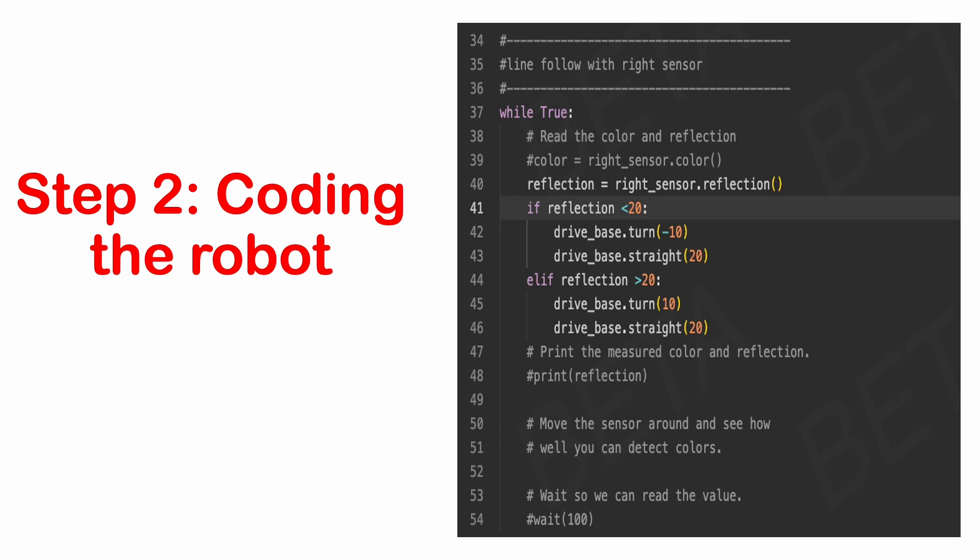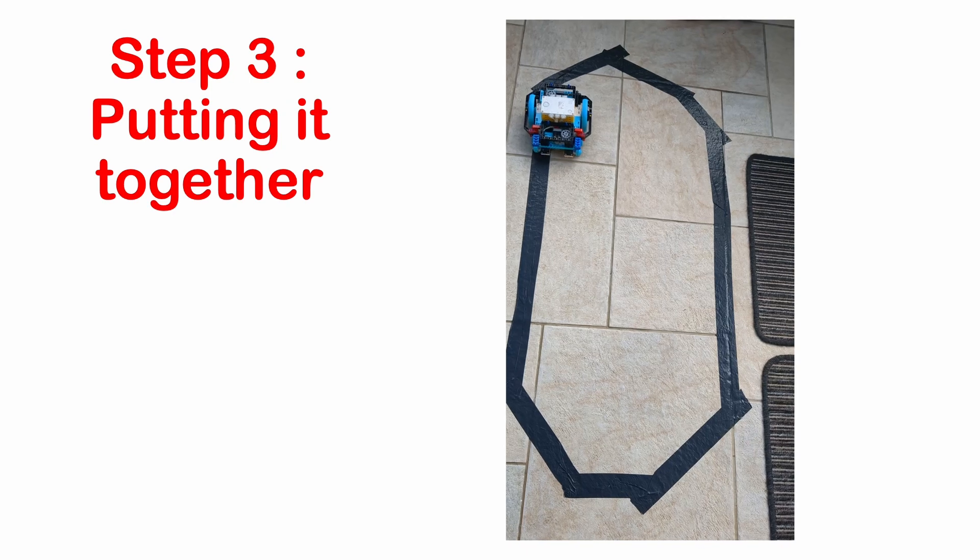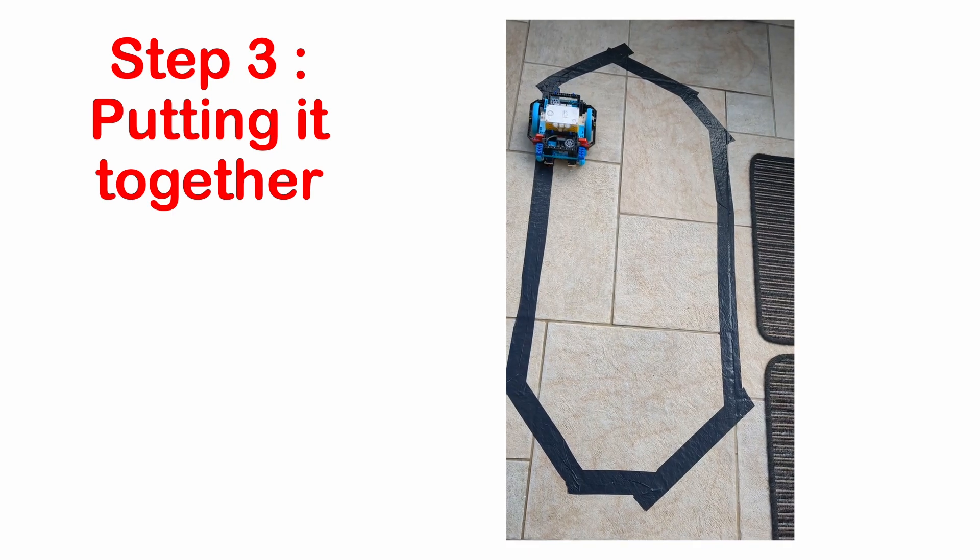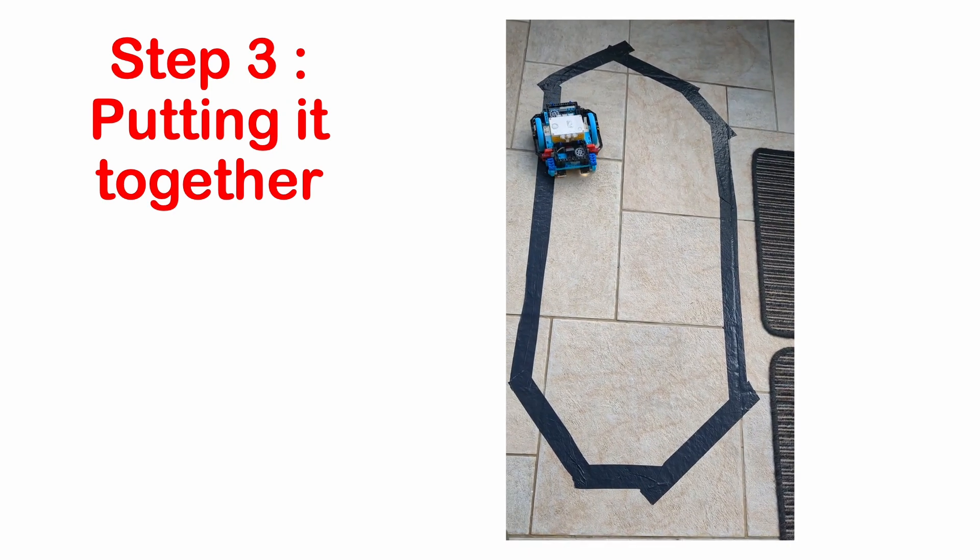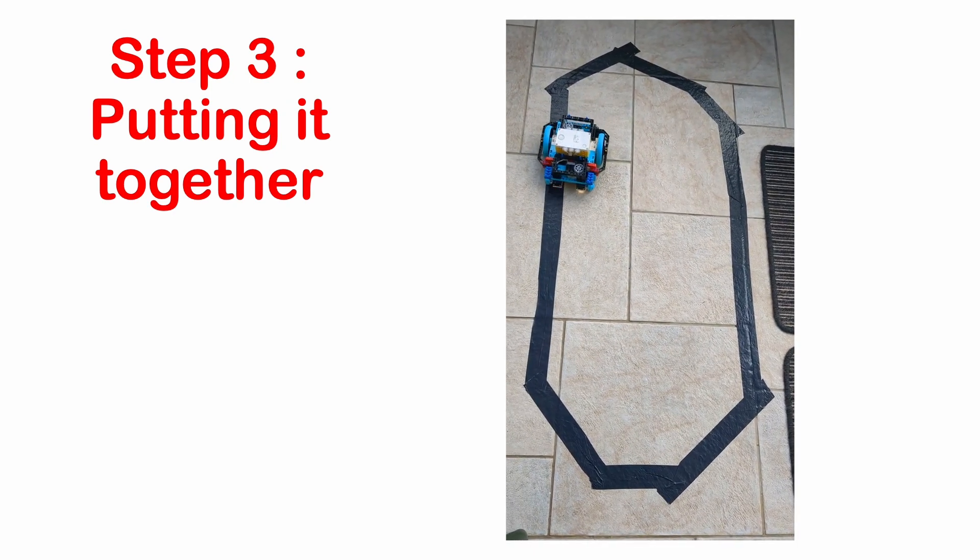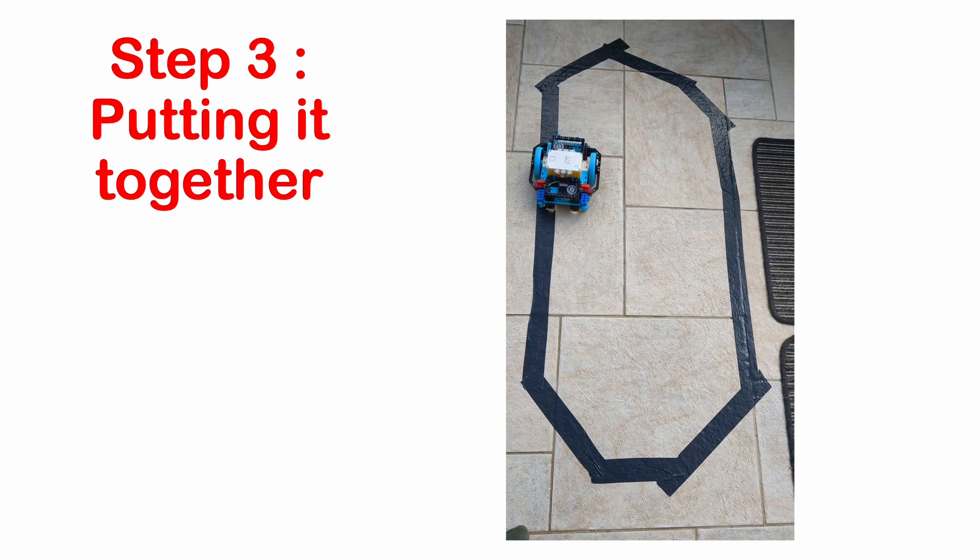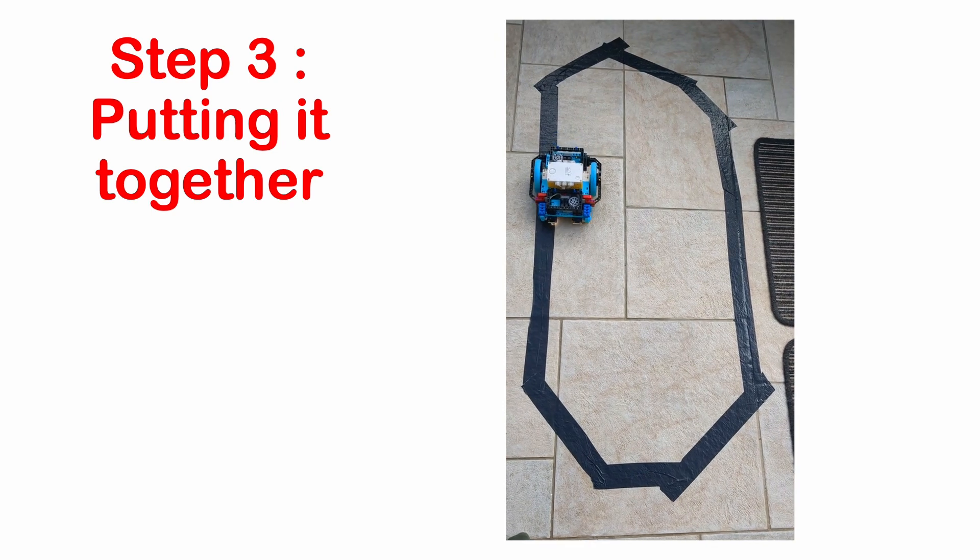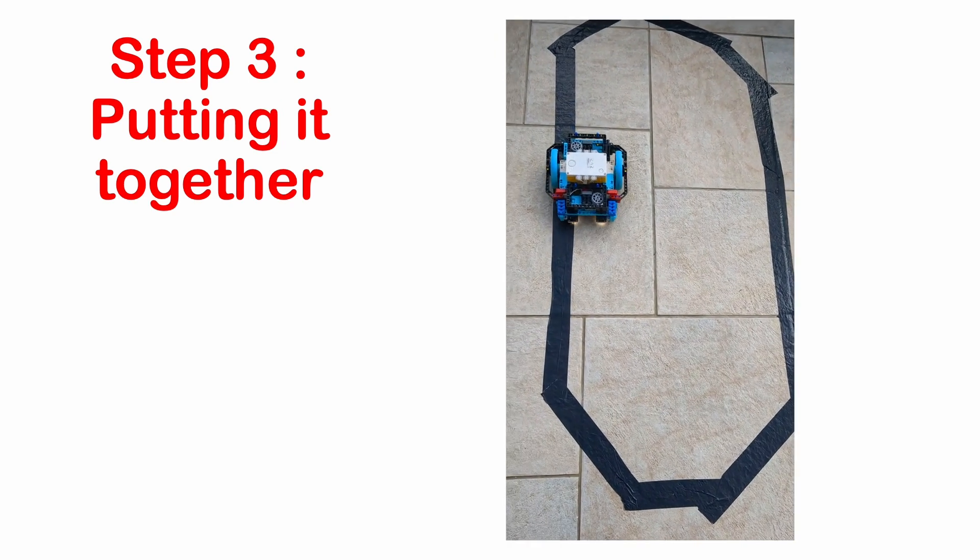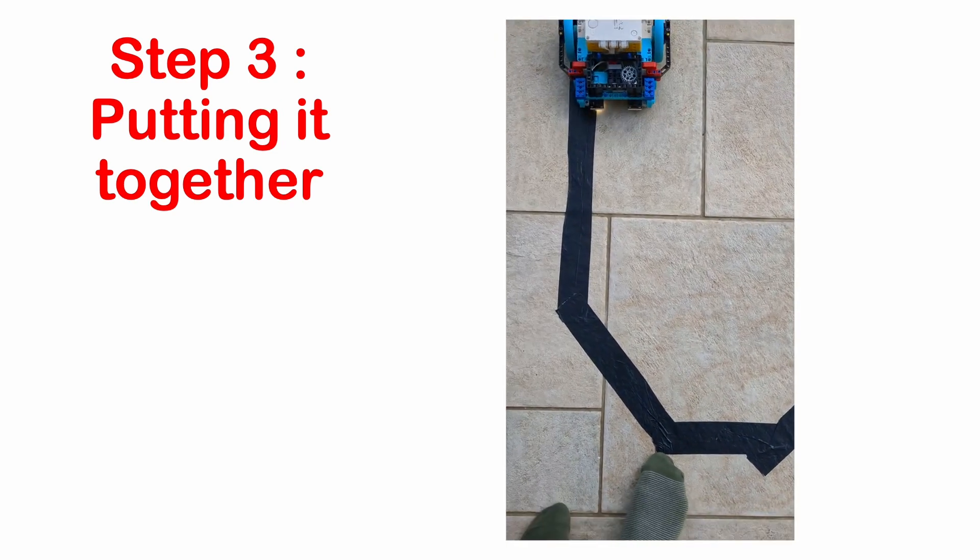Please note that this just uses one colour sensor. Now, make a line on a white background and let's test out our code. As you can see, it moves only on the black line.